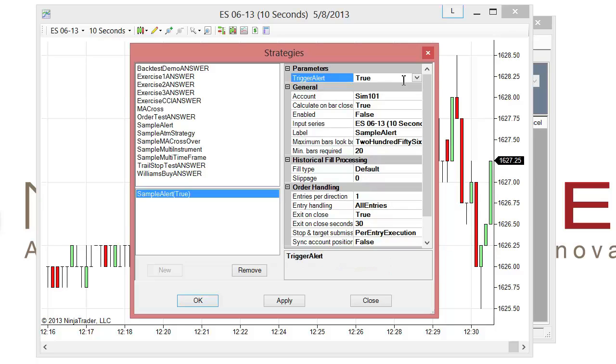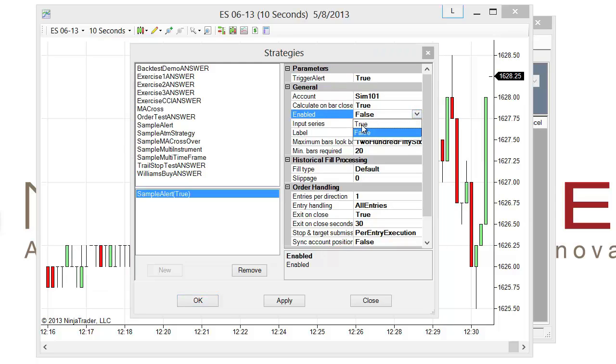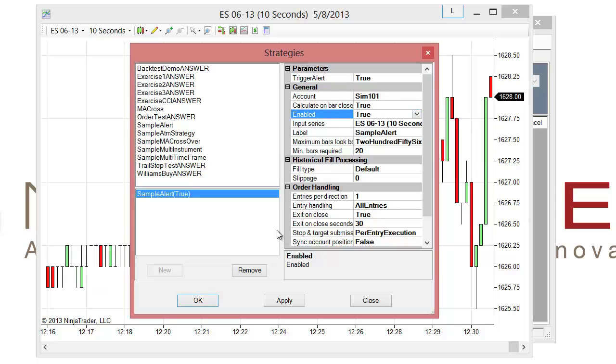And as I add the sample alert in here, we can set this to true or false. If I go ahead and click on OK, right now the strategy isn't yet enabled, so I do want to enable it by setting this from false to true. And then as I click on OK,